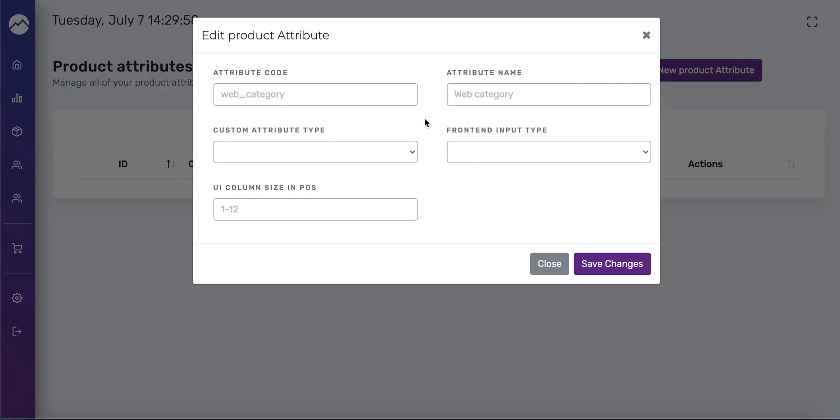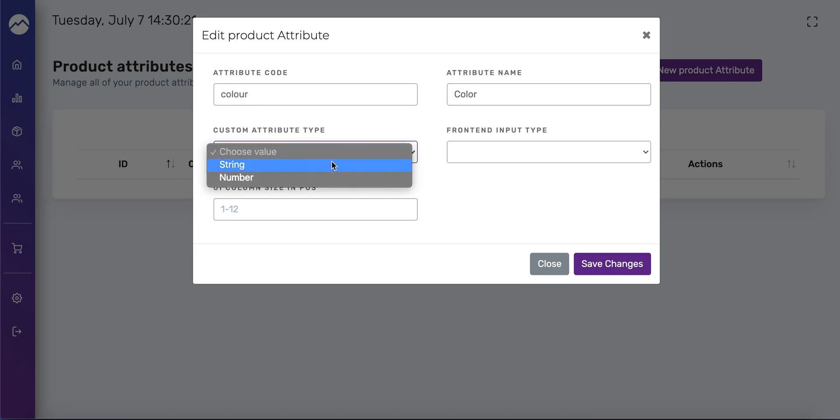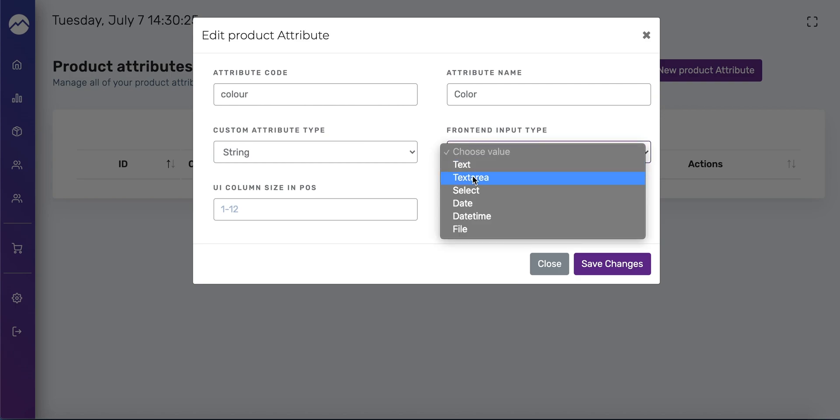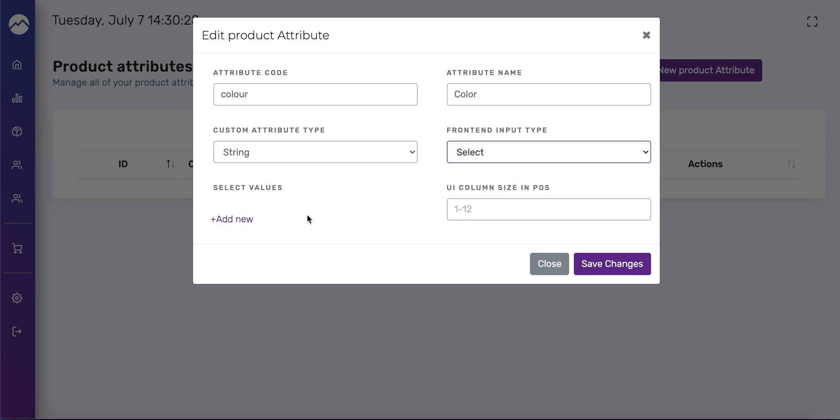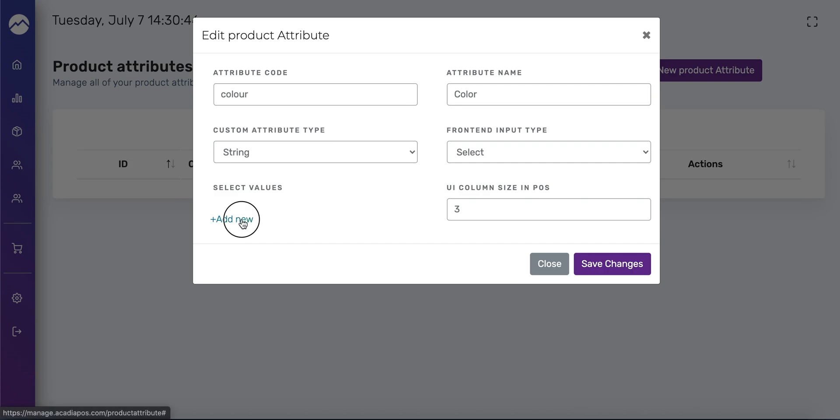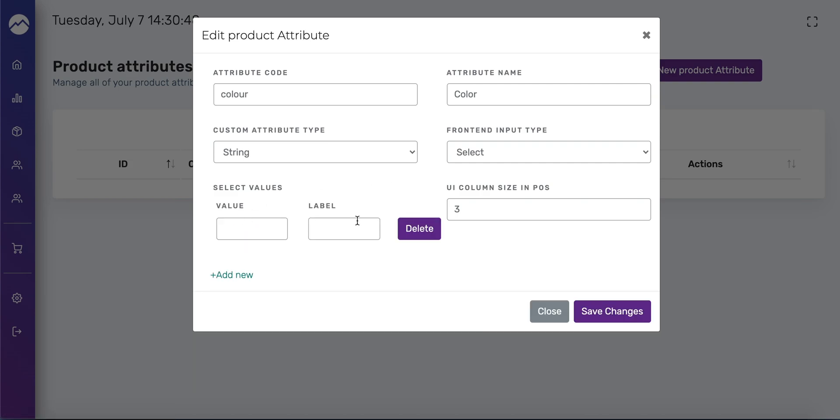In this pop-up window there are several empty fields that we're going to be filling out. Under attribute code for color, you're going to write color out like this. If you don't write it like this it won't sync properly with ecommerce site. Under attribute name, you can put whatever you want but you want to put something that's obvious to the user. In this case I'll keep it simple and write color. Under custom attribute type you want to select string. Under front end input type you want to select select. I'll skip over that part. Under UI column size and POS I'm going to write three, and this just reflects how large that drop down menu is going to be in the product edit window. Select values, you're going to press add new and here you're going to begin adding those color values. In the empty field under value you want to enter something. It's better to use a shortcut for the color or size, so instead of writing like blue out you'll enter something like BL and label, you can write blue.